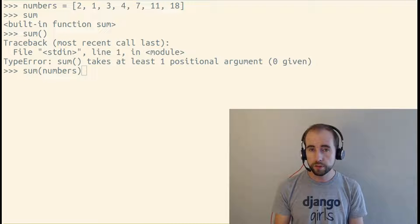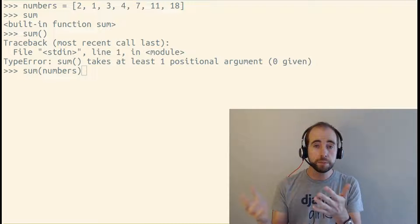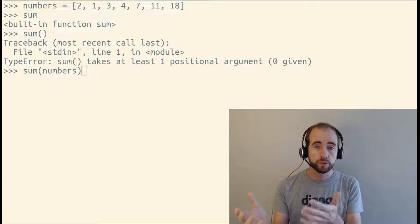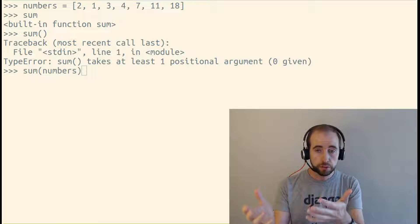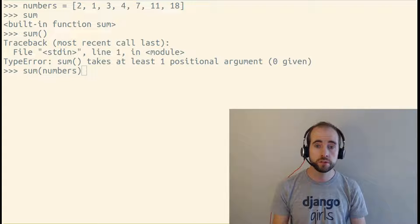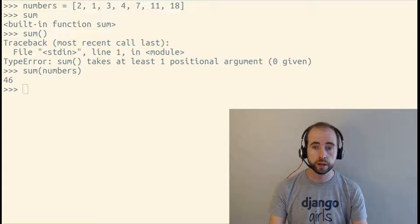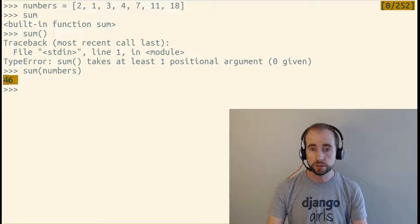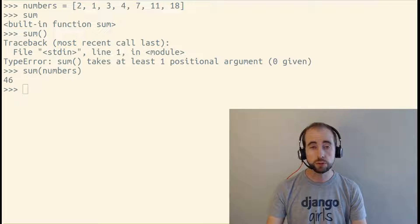Arguments are basically the inputs to a function. Functions have inputs as arguments and outputs as a return value. 46 is the return value of this function.